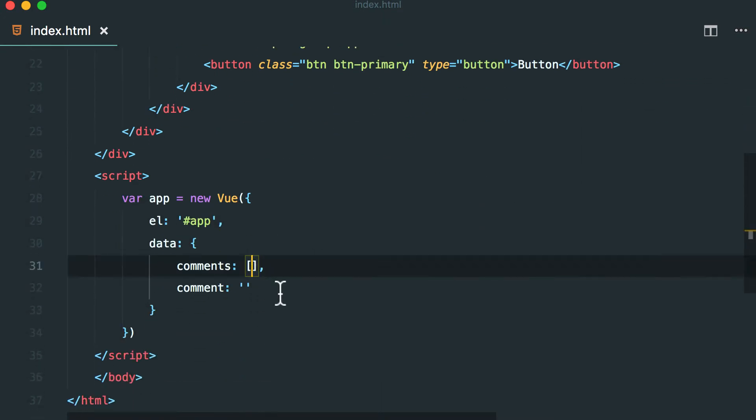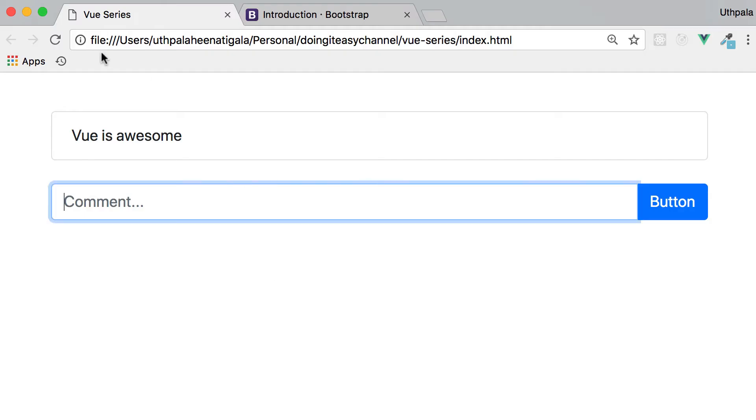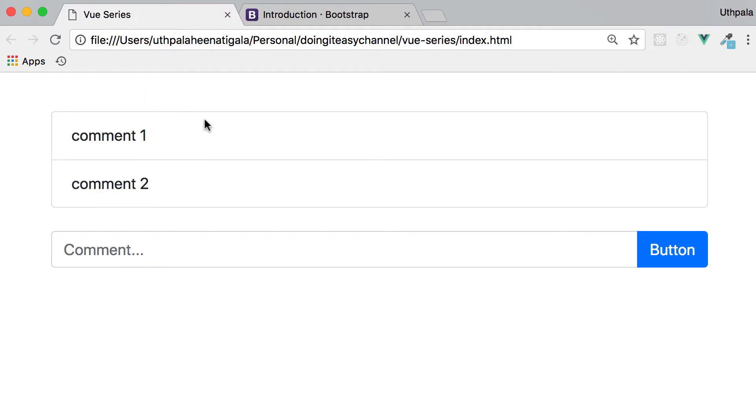So we have comment, we are looping through the comments. So let's add a comment, just have a check comment one and have another one called comment two. Let's save and look at it. Okay, we see the two comments. All good.